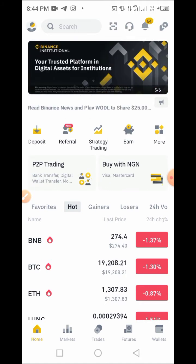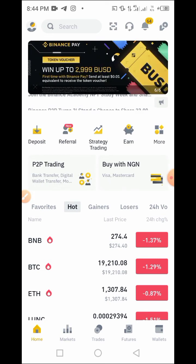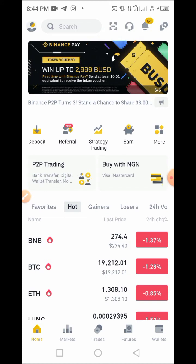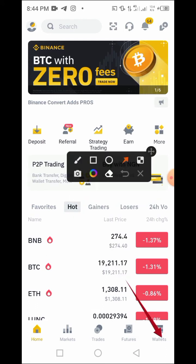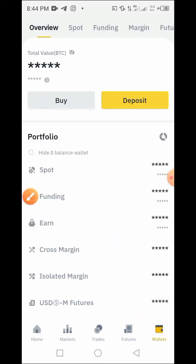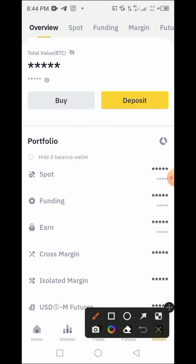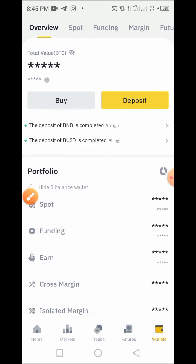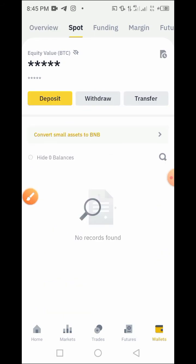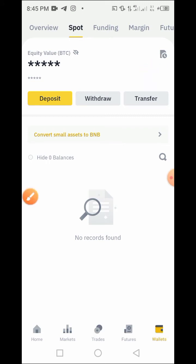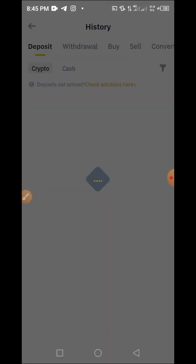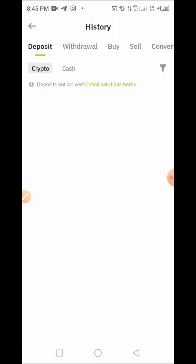In this video I will show you guys how to find your transfer history on Binance and what you need to do. First, you have to locate and tap on Wallet on your Binance platform. Once you tap on Wallet, tap on Funding or Spot. Once you tap on Spot or Funding, look for and tap on the icon that has the clock symbol. Once you tap on the icon, allow the page to load up.